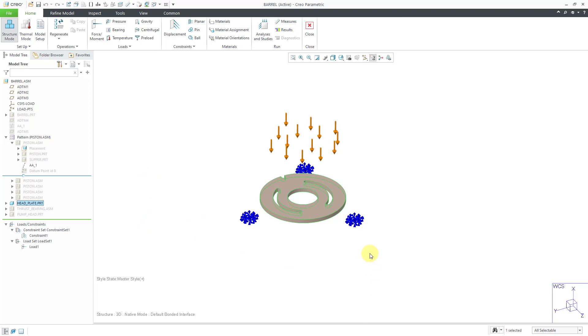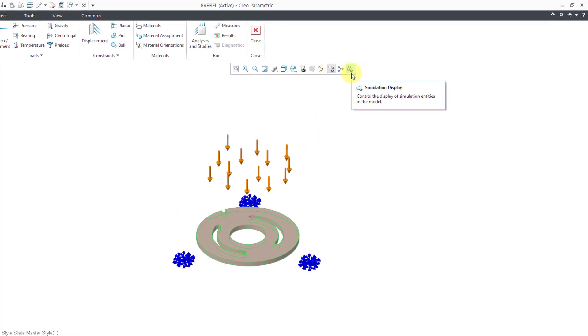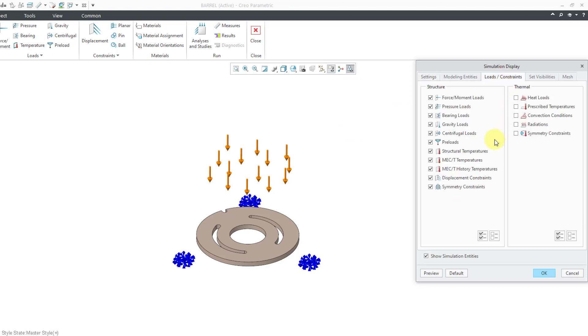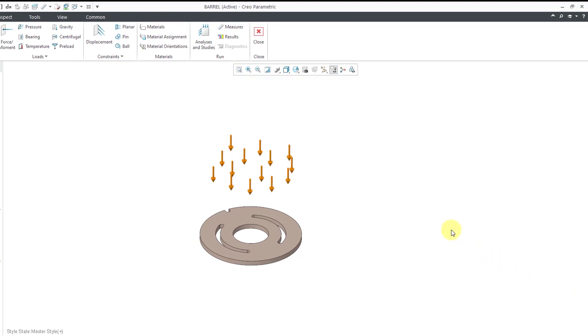And if your screen starts getting cluttered with all these different icons for the symbols, you do have the ability to control the display of entities. If you go to the in graphics toolbar, here's simulation display. And I'm going to go to the load constraints tab. Let's turn off the display of displacement constraints. Click the OK button. That way my screen is less crowded.